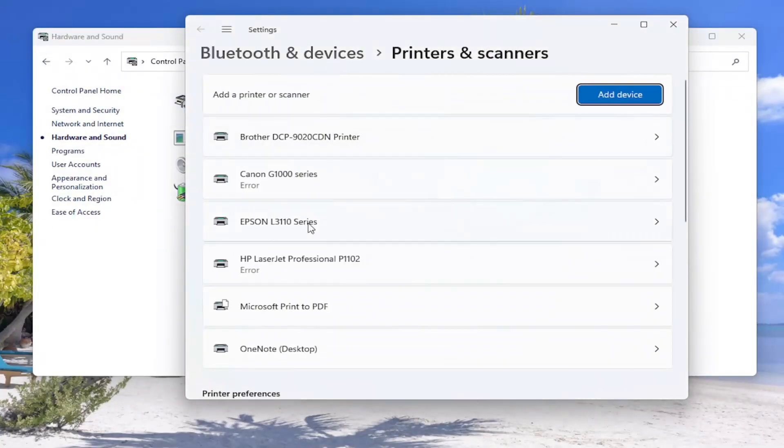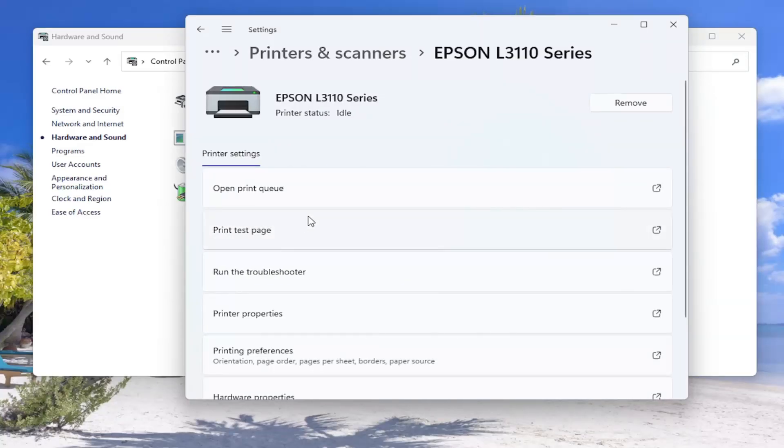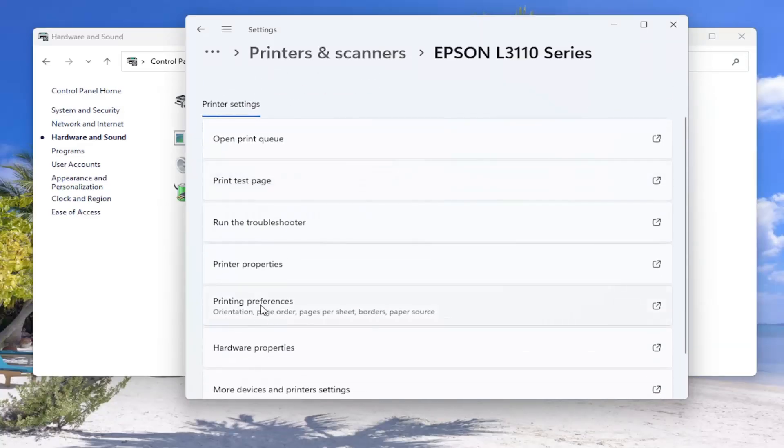And now on the right side, you want to locate something that says Epson. So locate the Epson printer that you have installed on your computer. And now you want to go down and locate the printing preferences button.